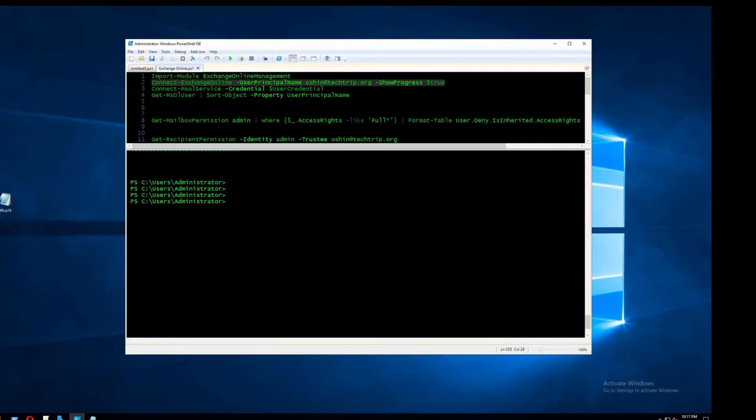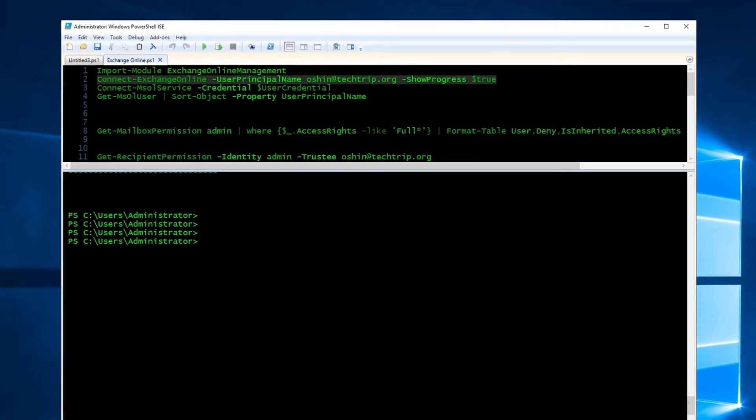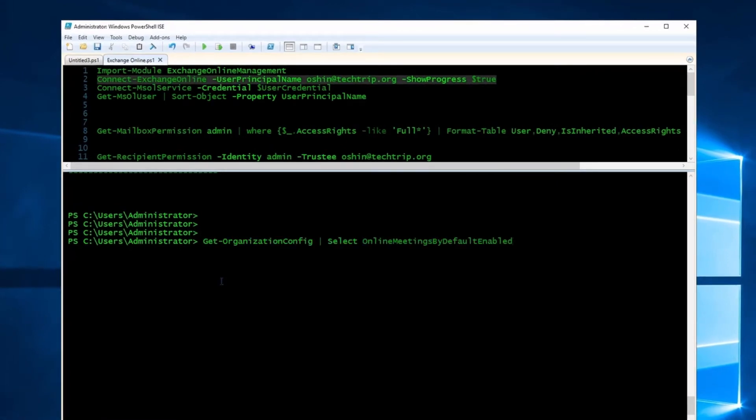There's a parameter called OnlineMeetingsByDefaultEnabled which specifies whether to set all meetings as Teams or Skype for Business by default during meeting creation. I can use this command to see the status of this parameter.